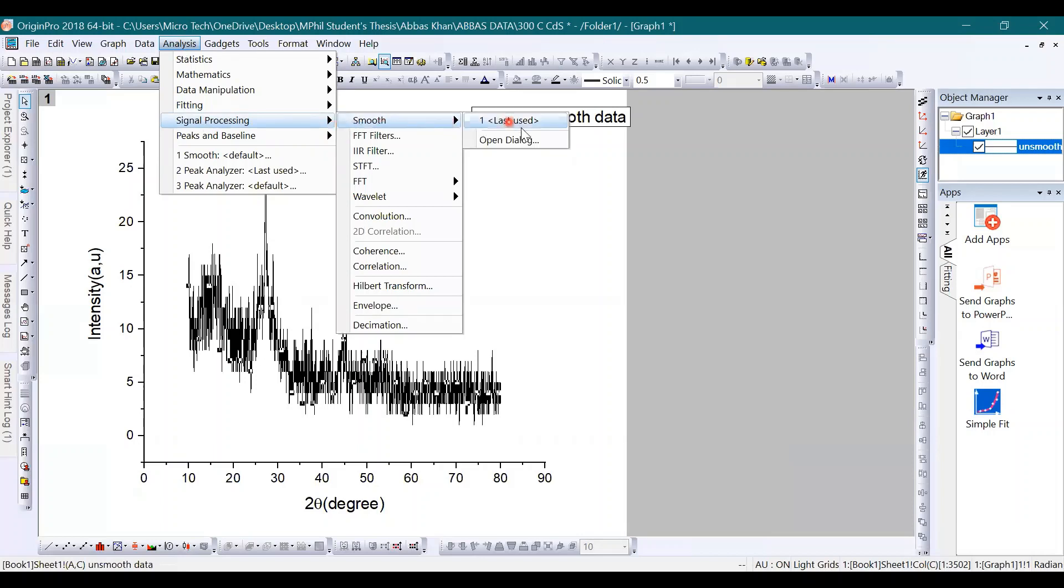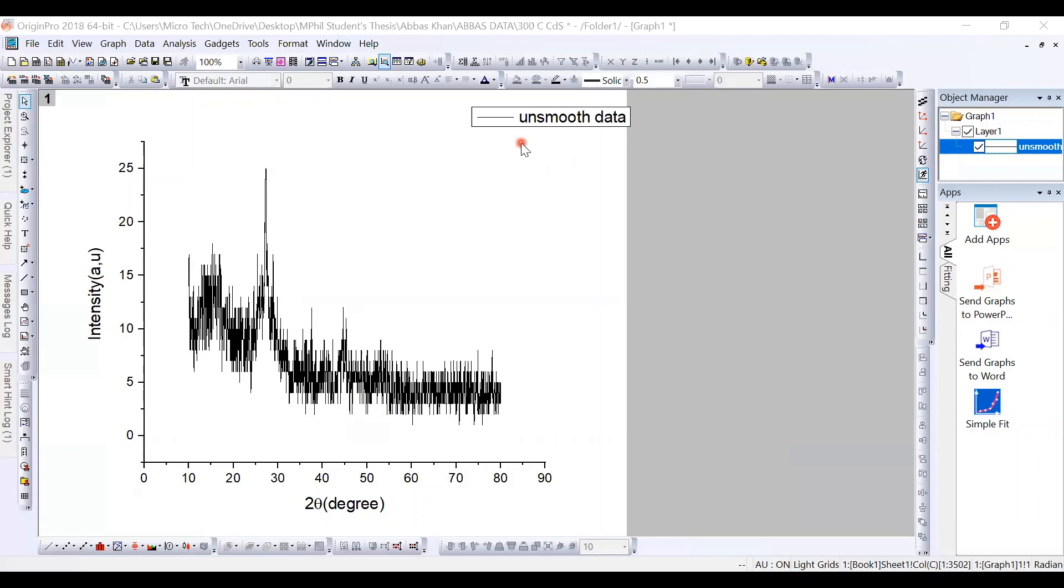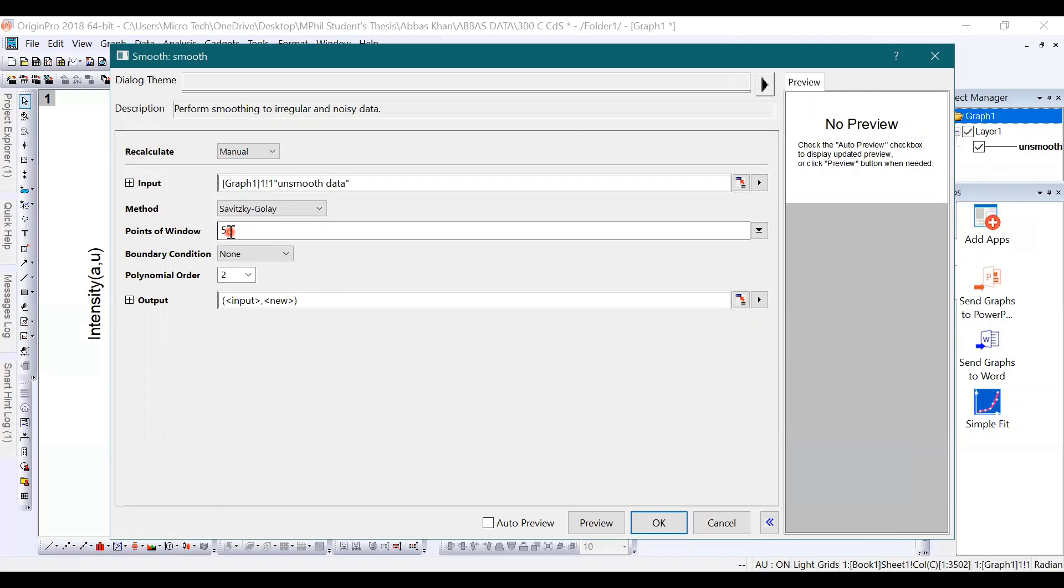Once you do that, this window will be opened. Focus on this number which is 5 already written, but 5 is a small number for smoothing your data. So replace 5 by 50. Once you wrote 50, then click on OK.